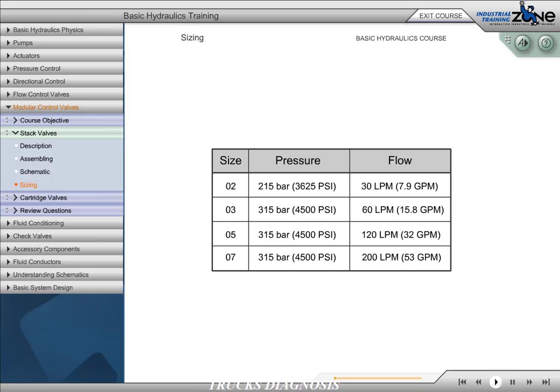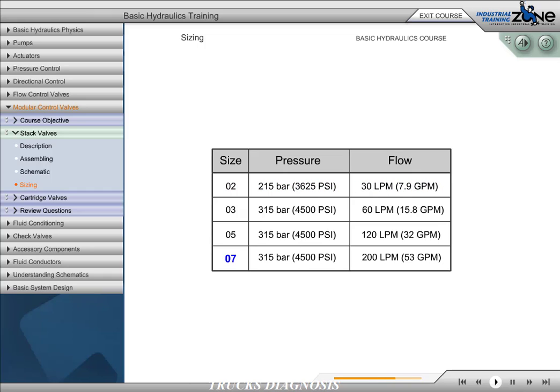Stack valves are available in four ISO sizes. The ISO size 02 valve has a maximum pressure rating of 215 bar and a flow rating of 30 liters per minute. The ISO size 07 valve has a maximum pressure rating of 315 bar and a flow rating of 200 liters per minute.